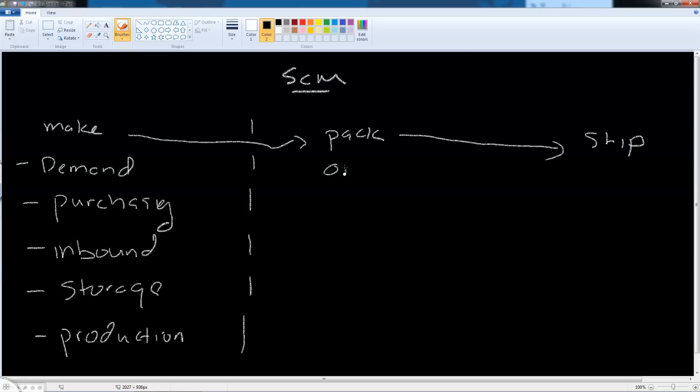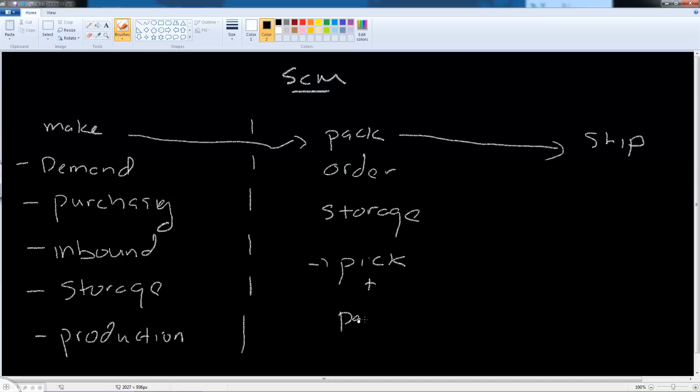Under the packing activities we have order management. We also have the storage of the finished goods, and lastly we have warehouse activities such as the picking of the material and the preparation of the material in order for it to be shipped, i.e. the packaging.